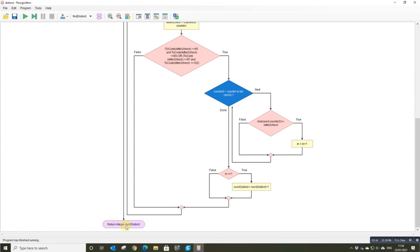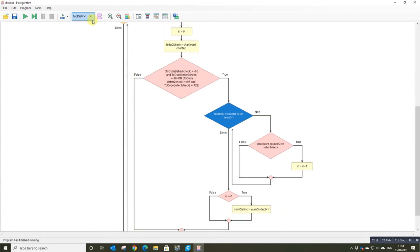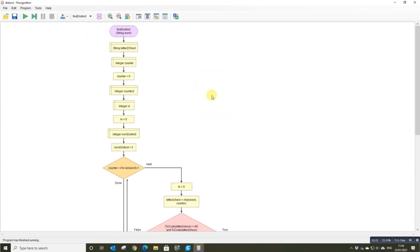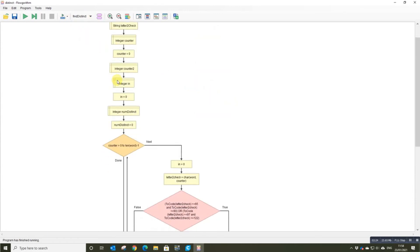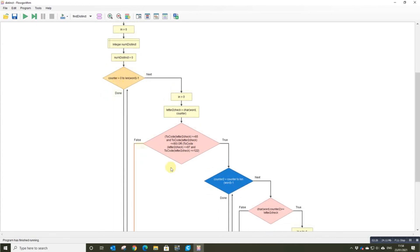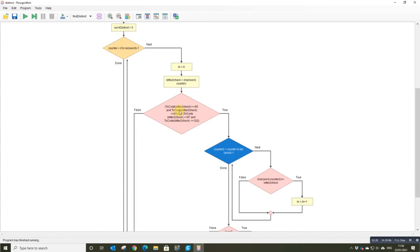Returns that distinct number, goes back to the main, and outputs it. So this is the bit that does all the magic. Okay, there's your check for alphabetical letters, upper and lower case, so it ignores all the symbols.